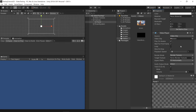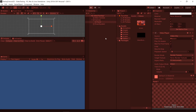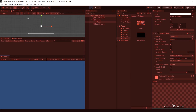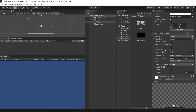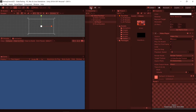If you try to play it now, you can only hear some sound — it doesn't have a visual display. You have to drag this Render Texture into the Target Texture field, and then only will it play with visuals.